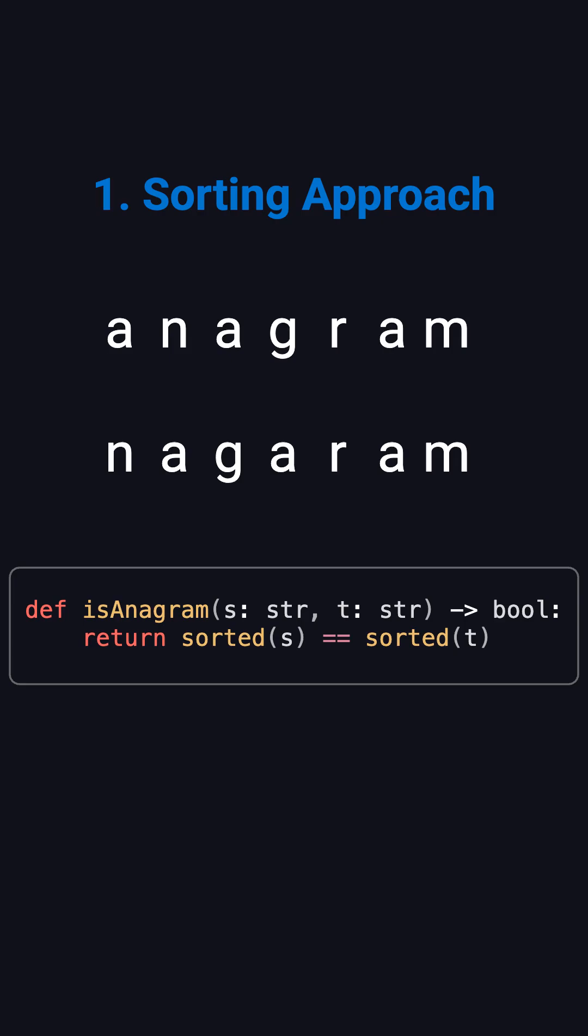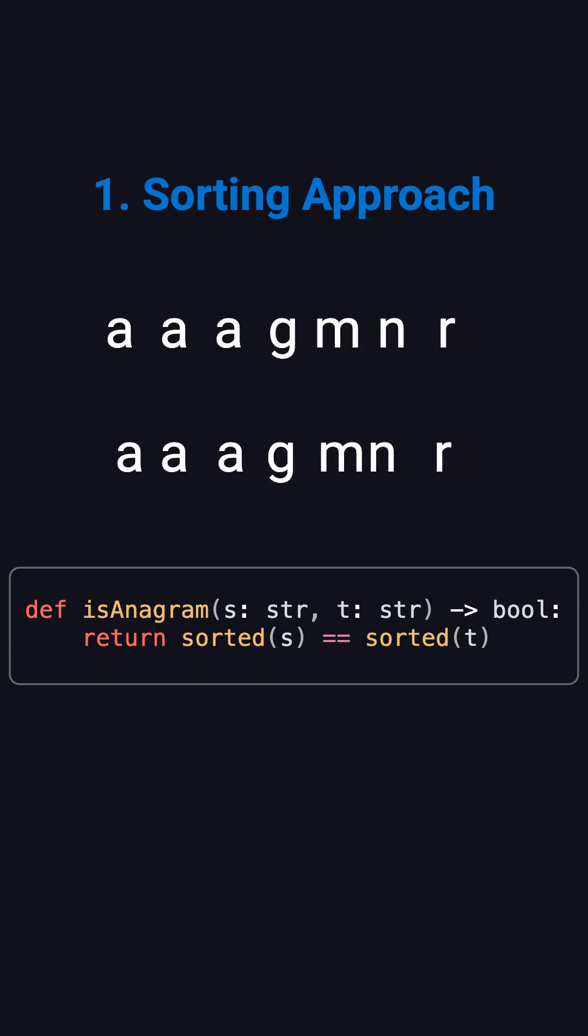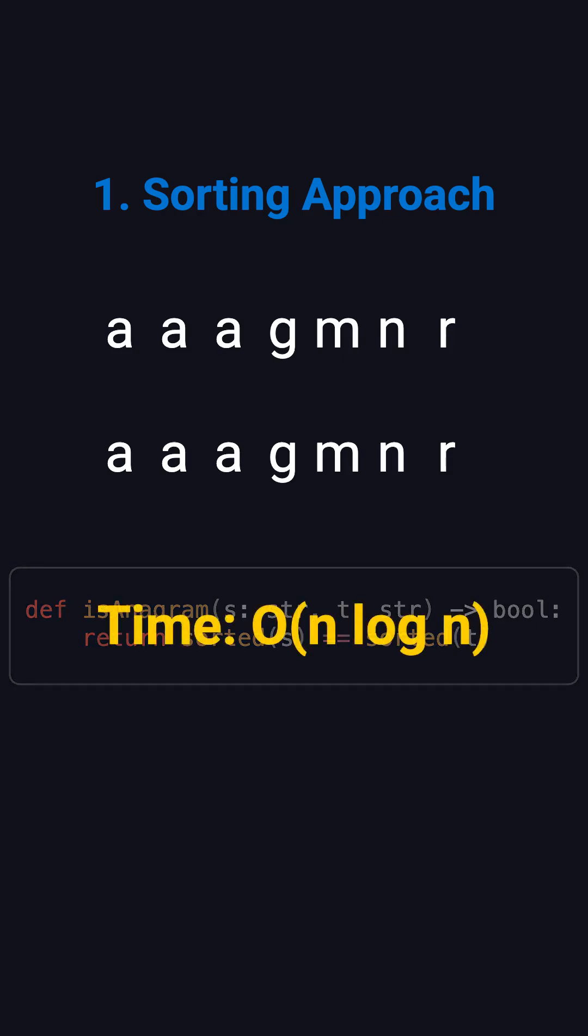The first and most straightforward solution is to sort both strings and compare them. This is easy to understand and simple to implement. One line of code sorts each string, then you just compare. But the time complexity is n log n, because sorting dominates. In interviews, you'll usually be asked for a more efficient solution.